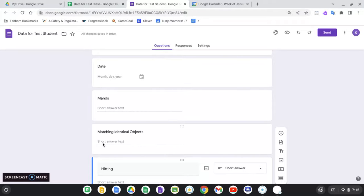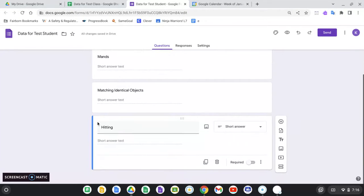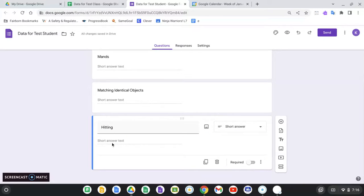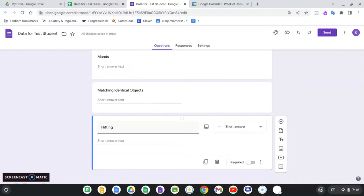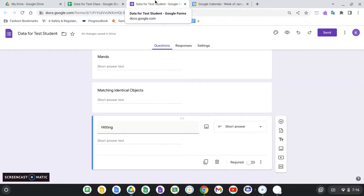I'm going to track MANs. I'm going to track matching identical objects as a percent accuracy, and I'm going to track hitting. These are all short answer text type of questions. That is primarily what you're going to want to use because that is a data format that's going to work very well for Google Sheets in terms of sorting and organizing it.